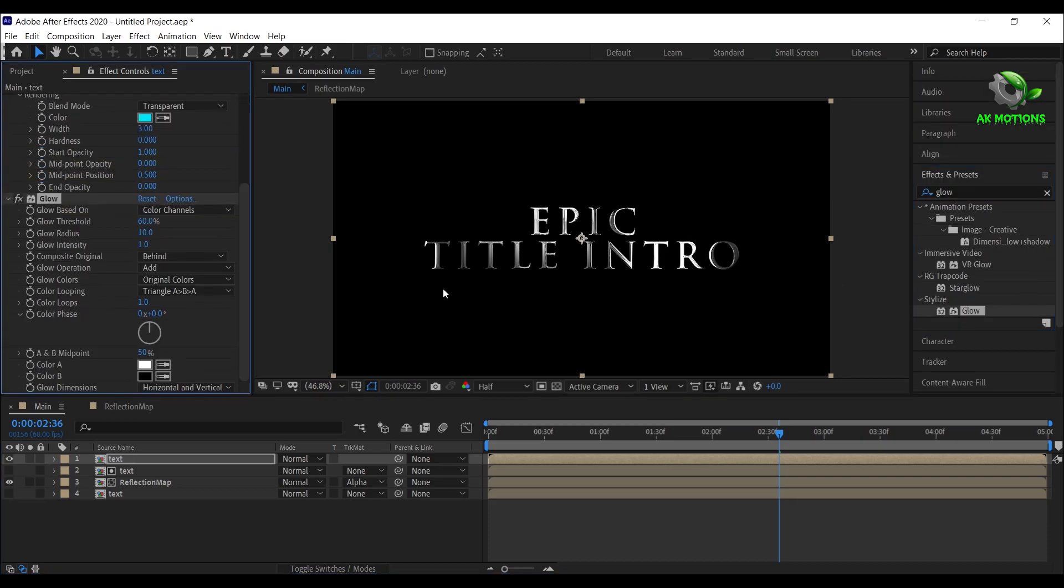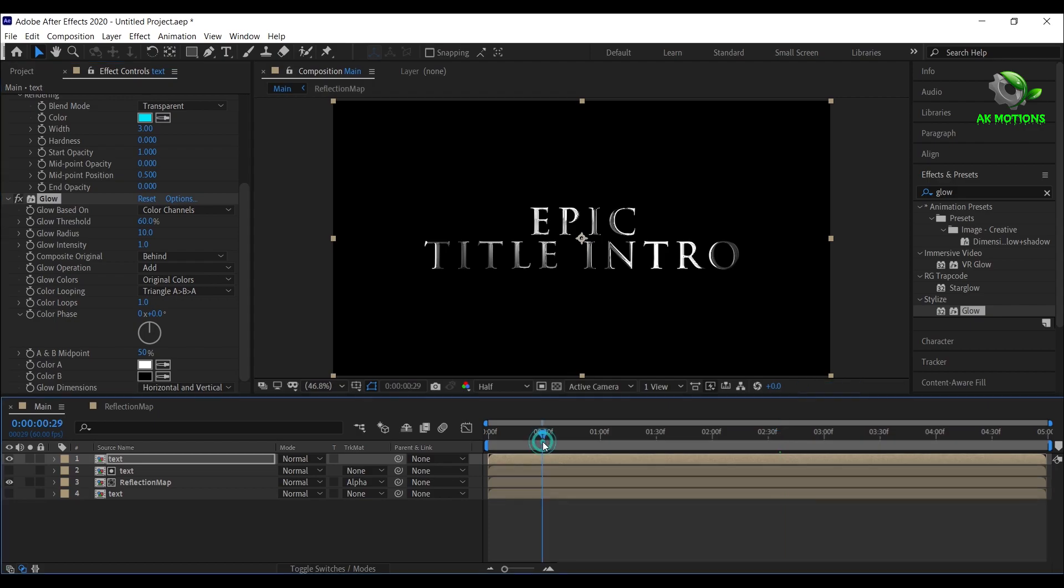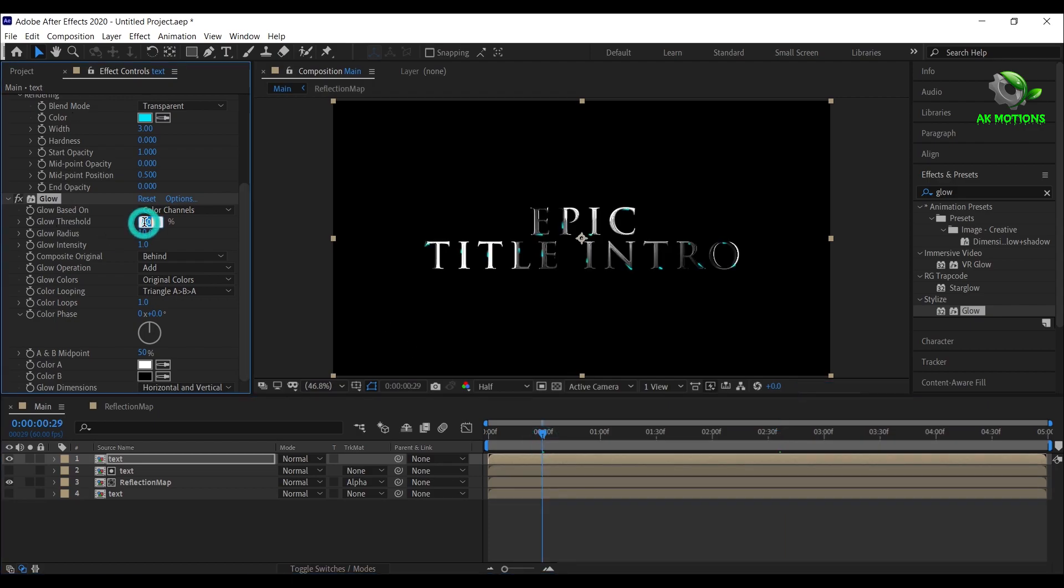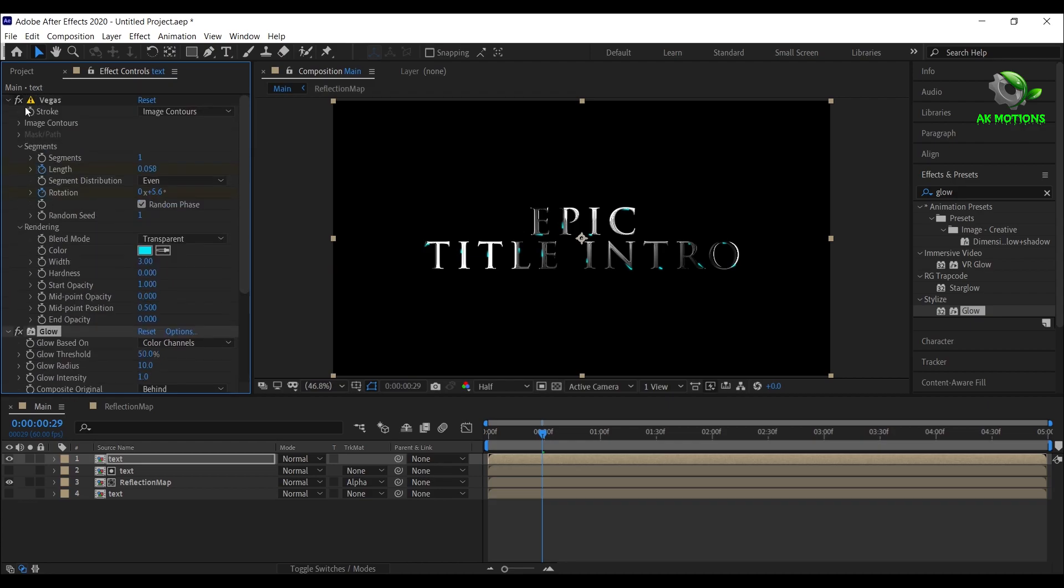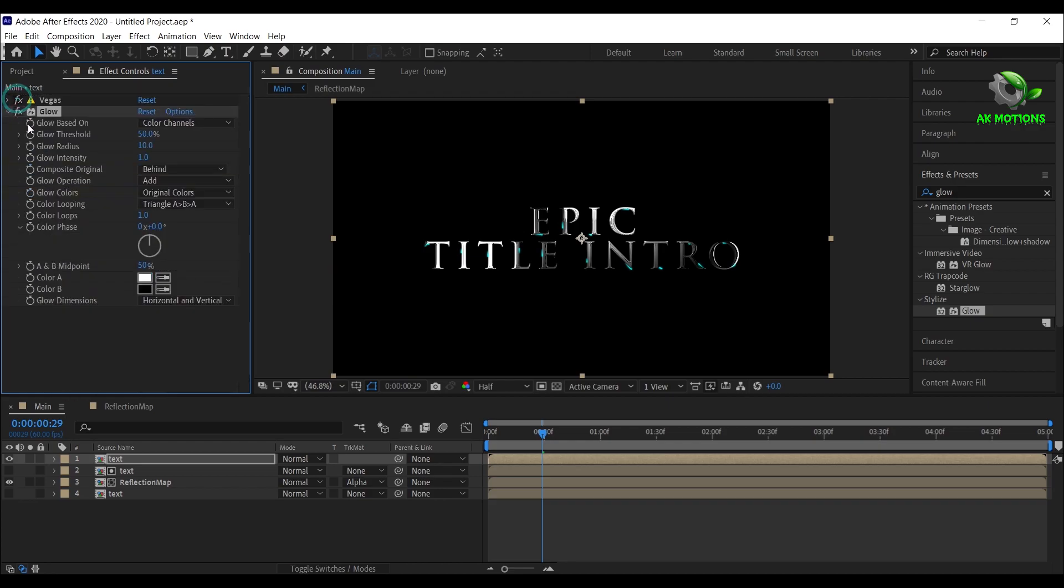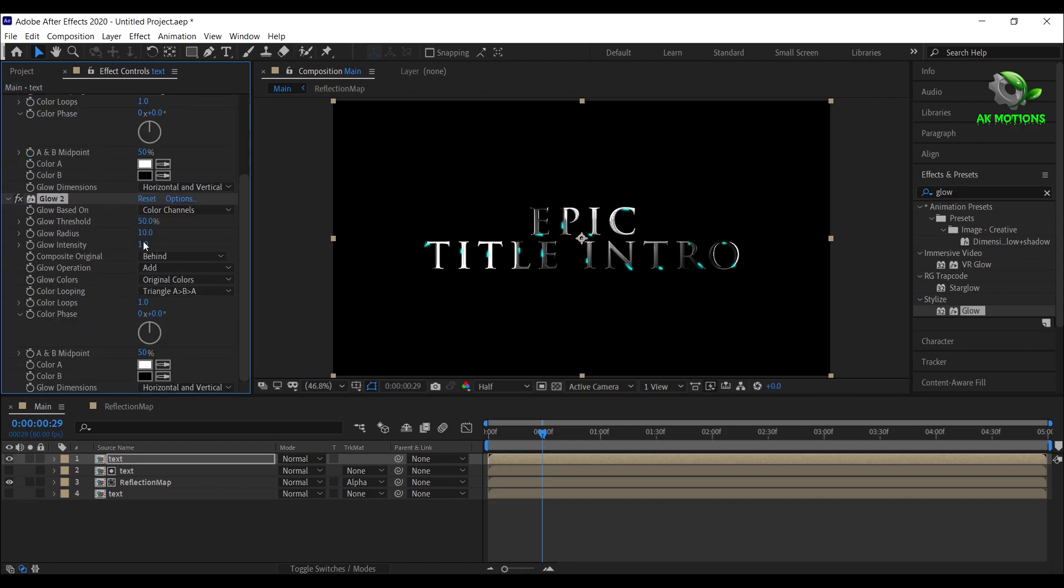Now apply glow, set glow threshold to 50%. Now press Ctrl+D to duplicate it and set glow radius to 50%. Again duplicate it and set glow radius to 100%.